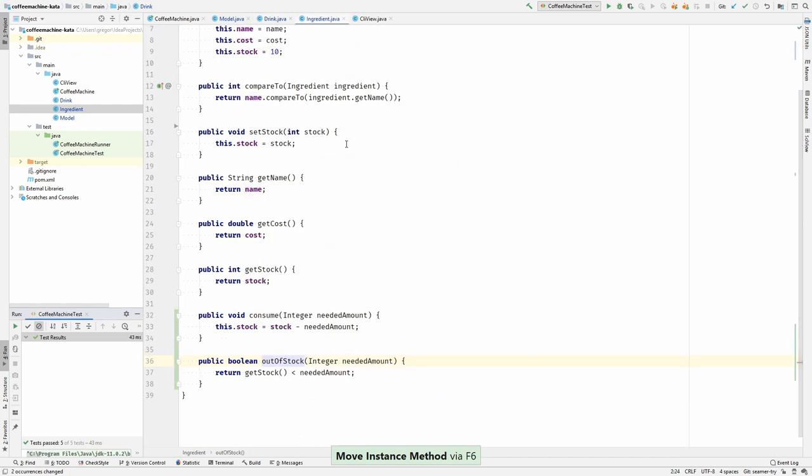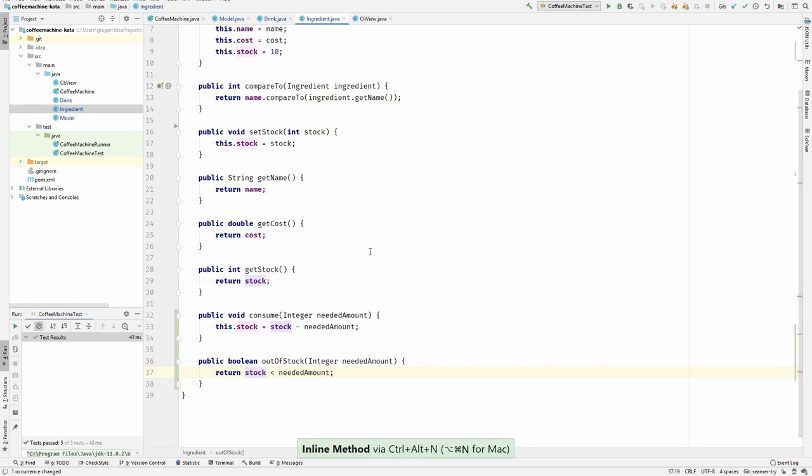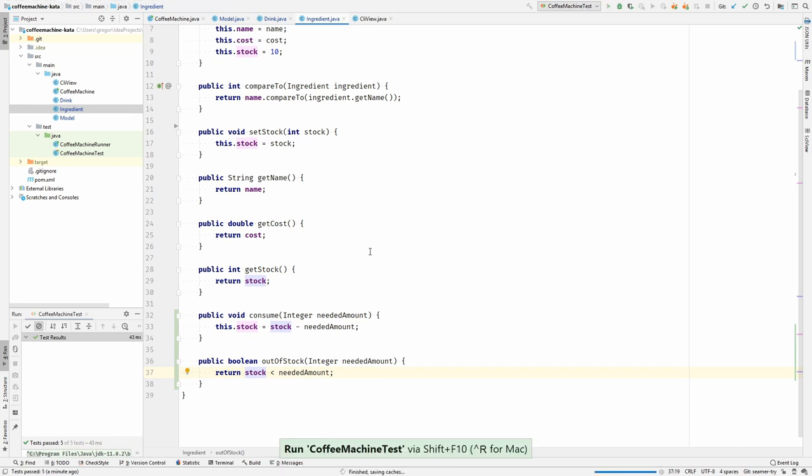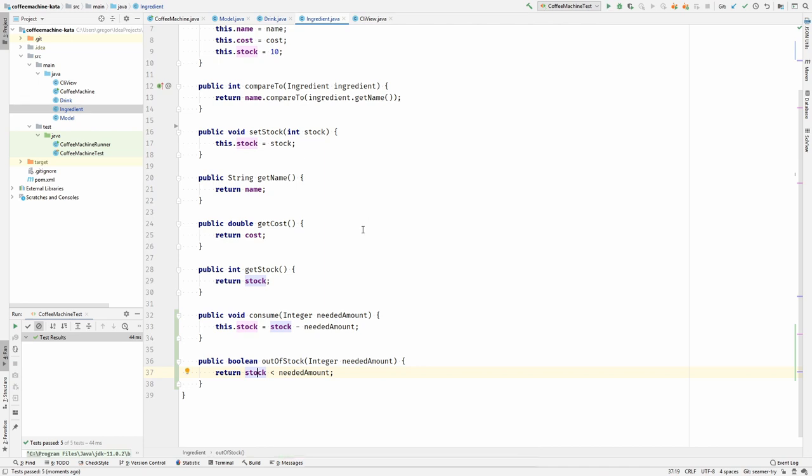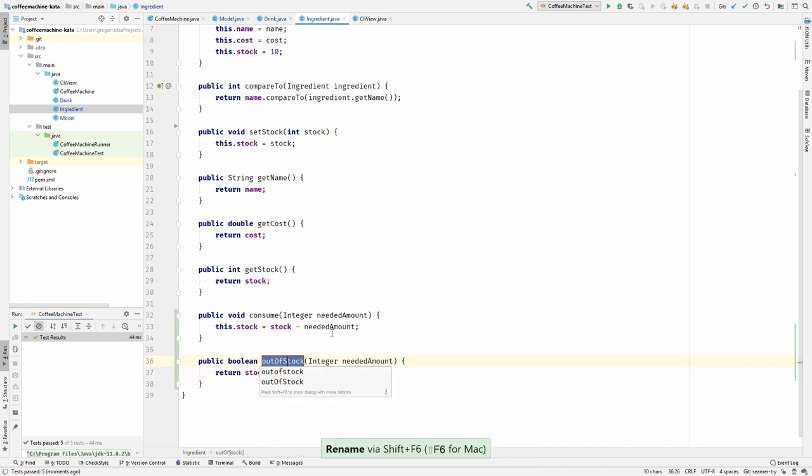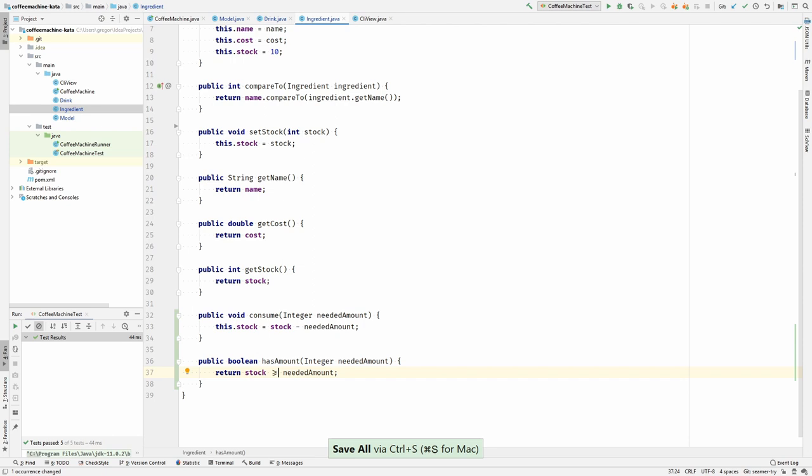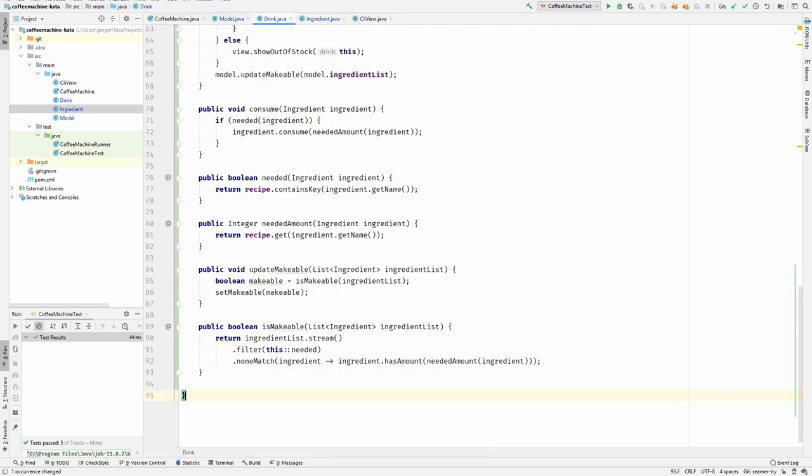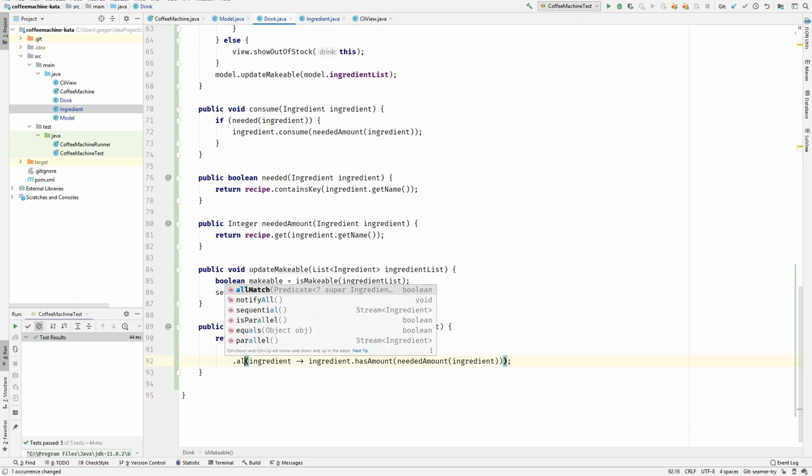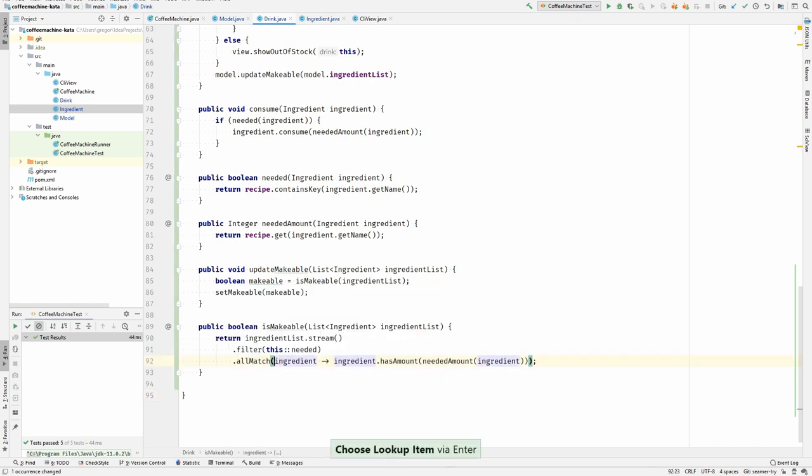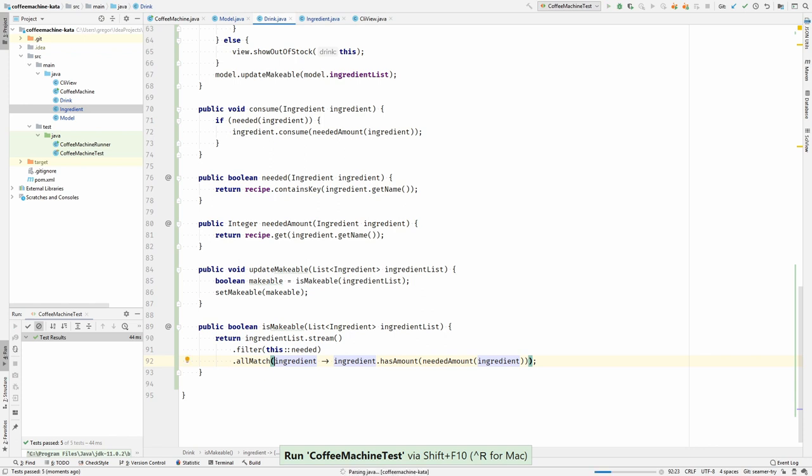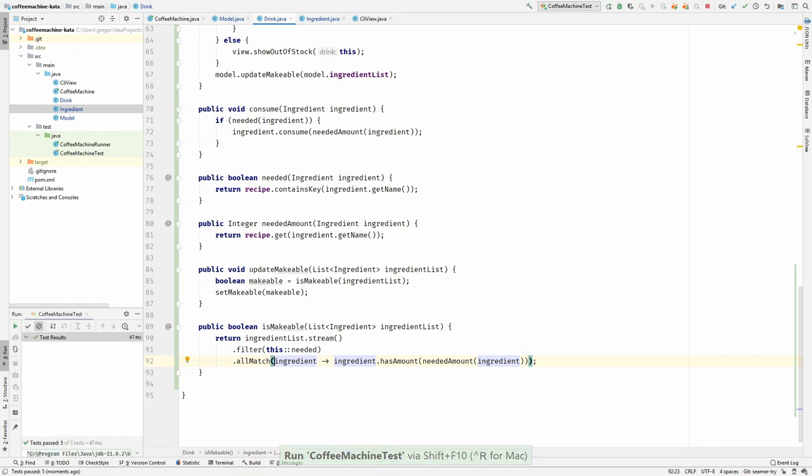So here we are checking if we are out of stock or if the needed amount is bigger than the stock that we have. Run the tests, we are in the green. I would like to invert this condition, not check if it's out of stock but rather check if we do have stock. Like, do we have the amount? And we have to invert this too, this is all match. Run the tests. Yes, this works.